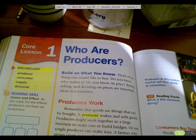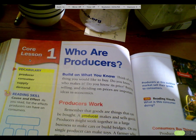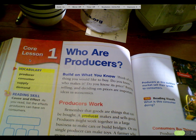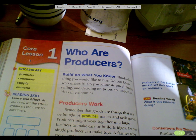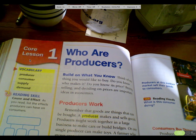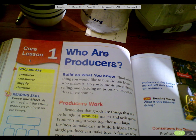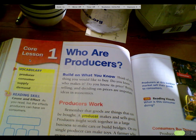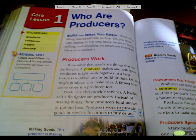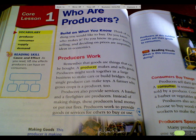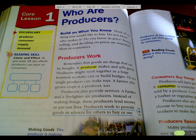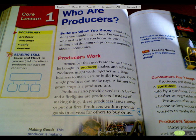We'll be talking a lot about the tourism industry when we're on our virtual journey. Who are producers? Think of one thing you would like to buy — do you know who makes it? Buying, selling, and deciding on prices are important ideas in economics. Goods are things that can be bought. A producer makes and sells goods.